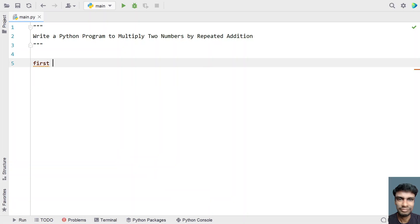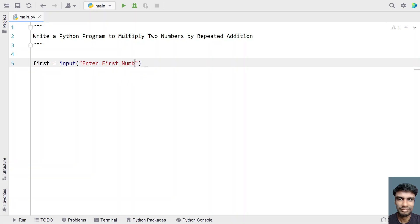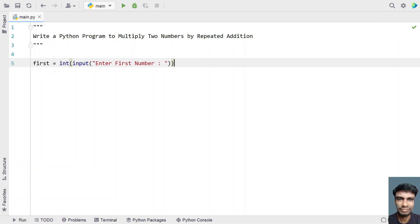Let me take two variables: first and second. I'm taking first and asking the user to enter the first number. I'll use the input function call — 'enter first number'. Once the user enters the first number, let's convert it into an integer type using type conversion, because input returns a string type.